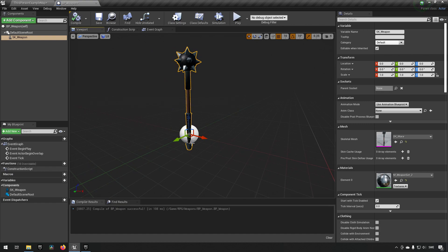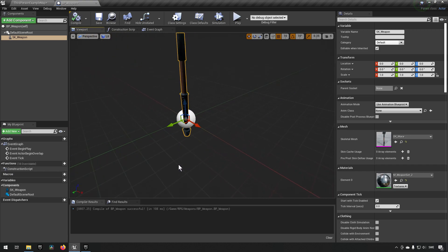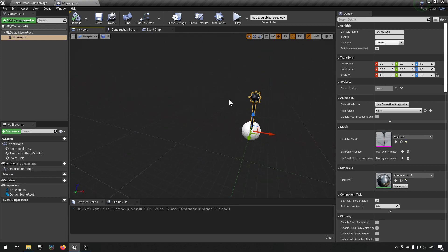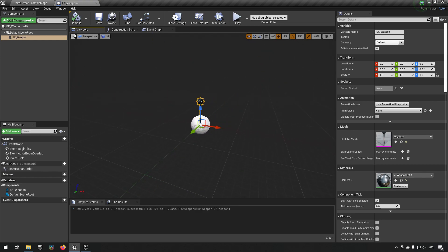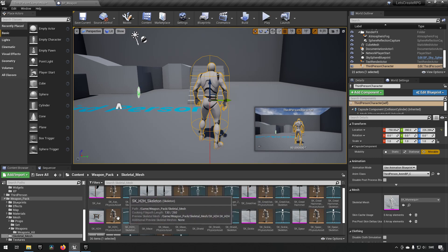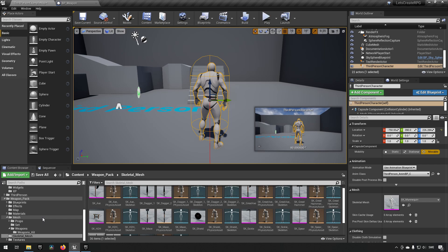We've now established that an upward orientation is what we want for all weapons. The center of the mesh should be where you would be holding the weapon, because that will also be necessary when adding new weapons to your character later on.